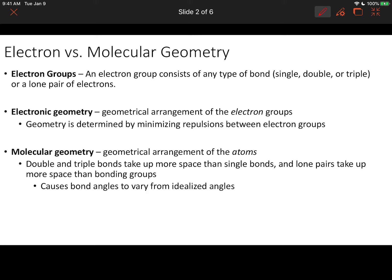The second term is electronic geometry — that's the geometrical arrangement of electron groups around that central atom or atom of interest. That arrangement is impacted by the desire to minimize the repulsion between those electron groups. The third and final term is molecular geometry: the geometrical arrangement of the actual atoms around that central atom or atom of interest.